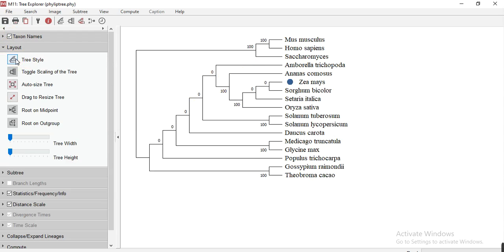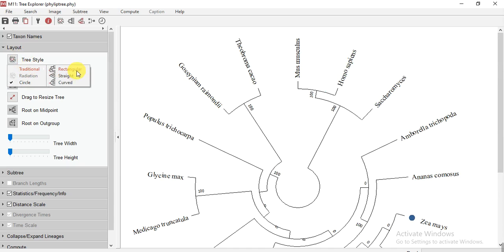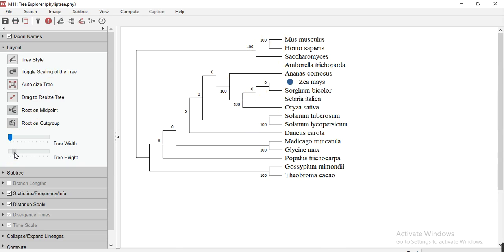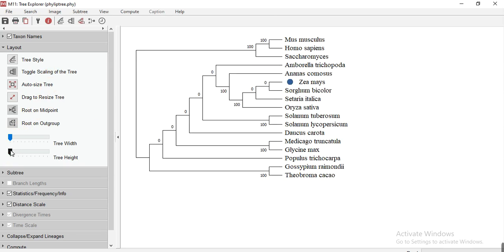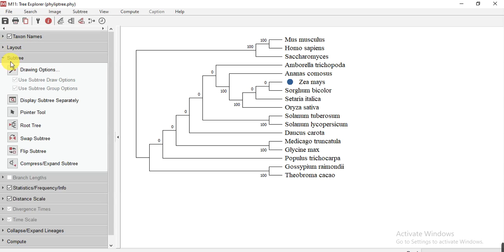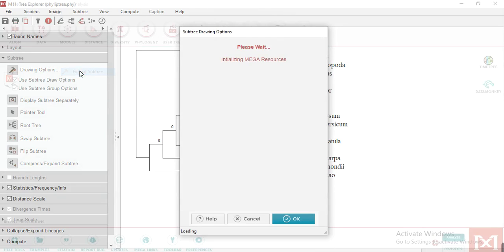Now you will go to layout. And from here, which style you want, either circular or traditional rectangle or anyone. From here you can move the text from down or upward or like this. Here you can increase the tree height and then width.